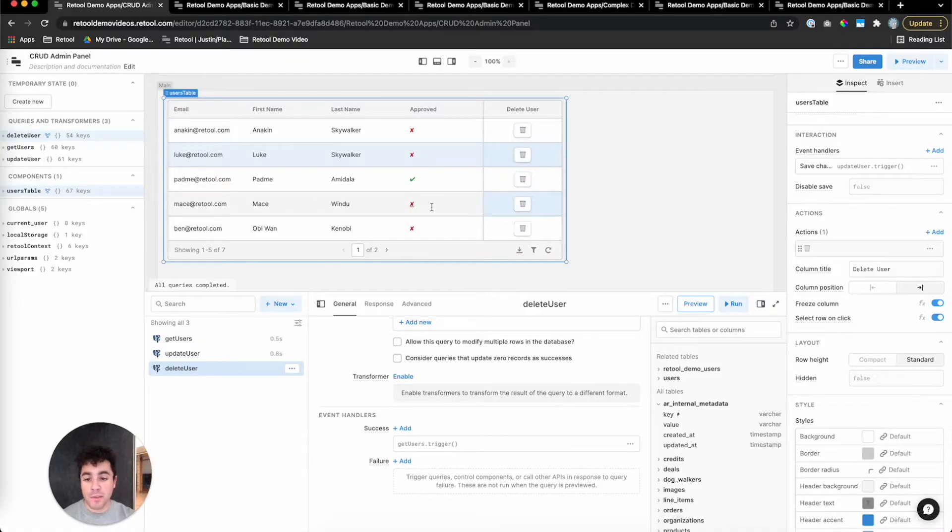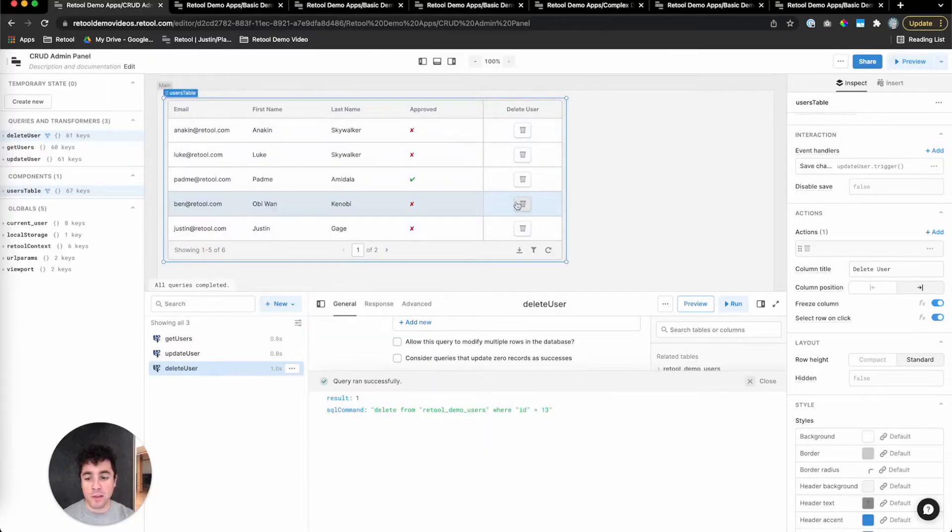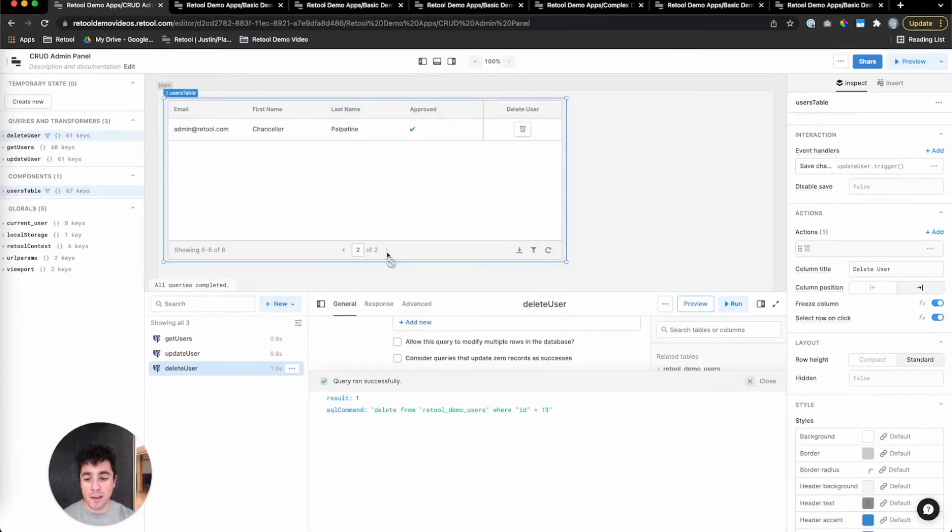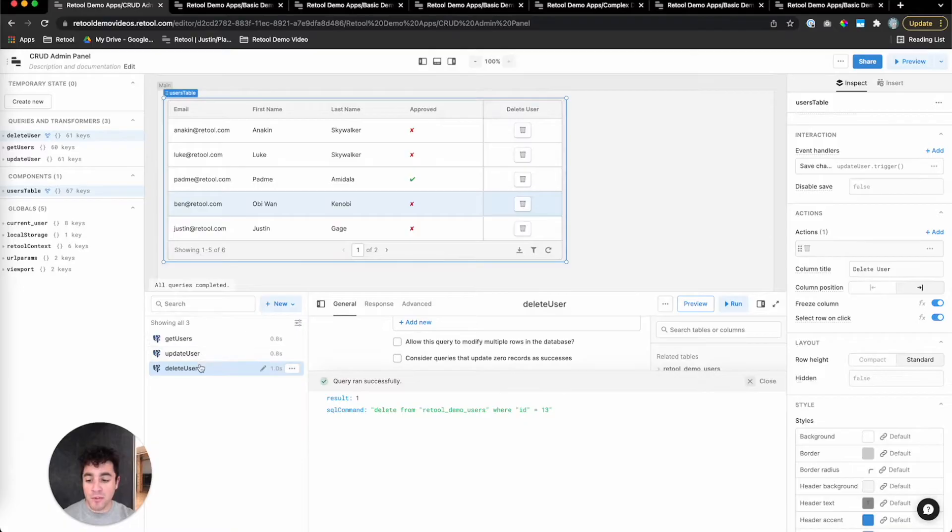And that should work. So if we want to delete Mace Windu from our database, if I click this delete button, he should be gone. And indeed, he's no longer here. So we've got read, we've got update, and we've got delete.